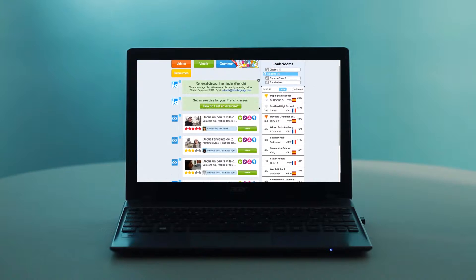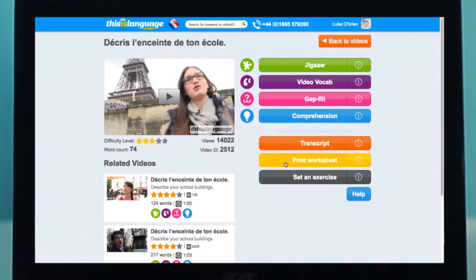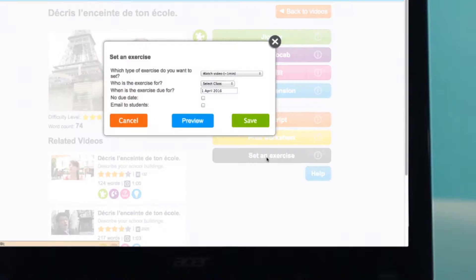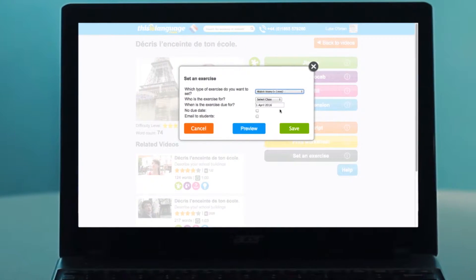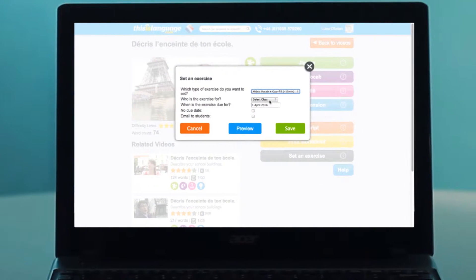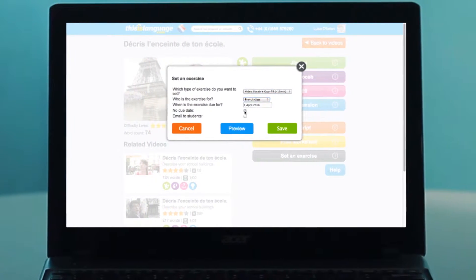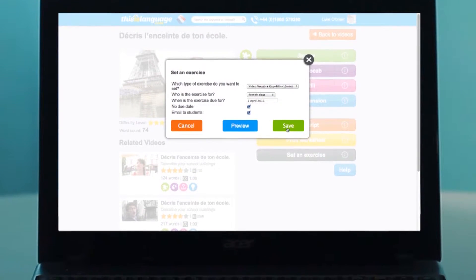Find the video you'd like to set the exercise for. On the video page, click the Set an Exercise button. Select the exercise and class from the drop-down menus. Choose a due date and click Save. The work will now appear on each student's homepage.